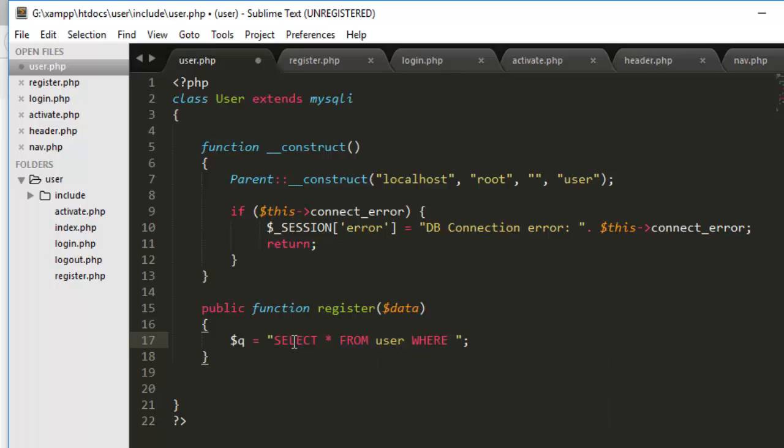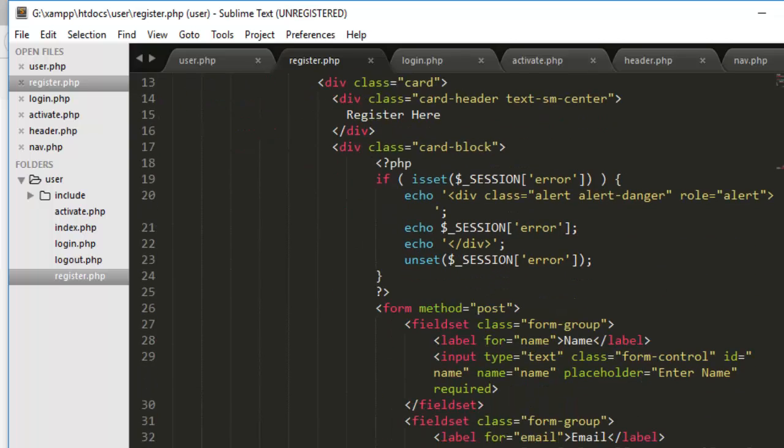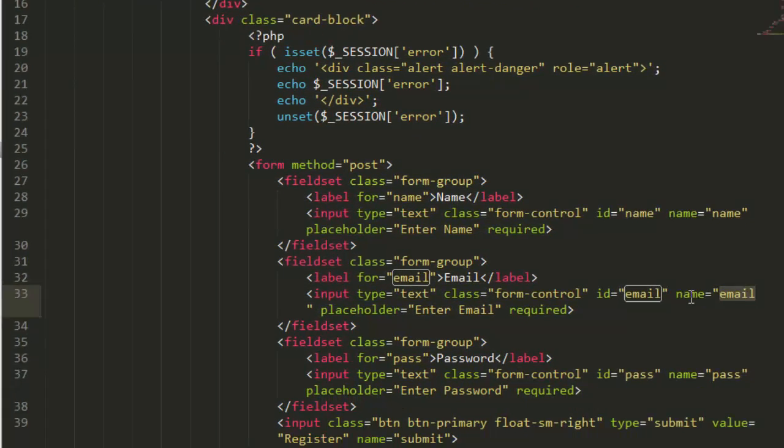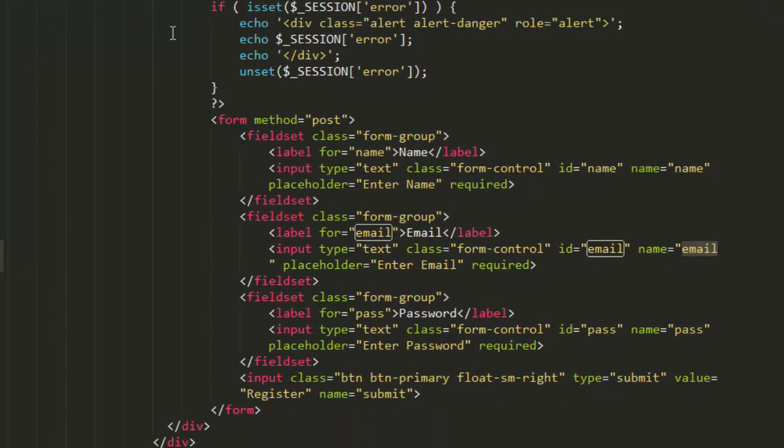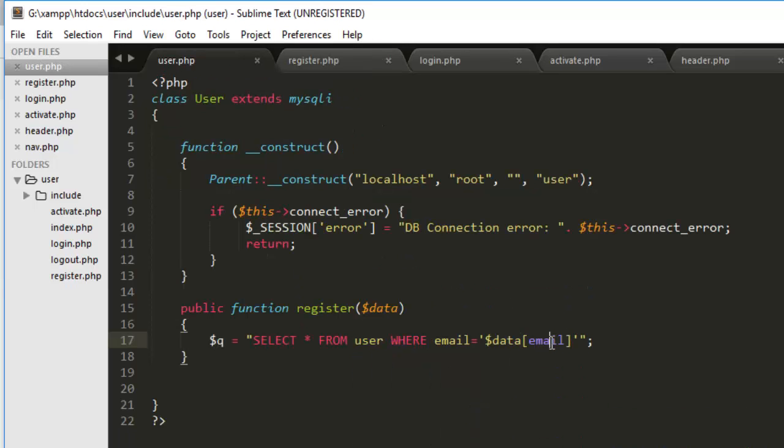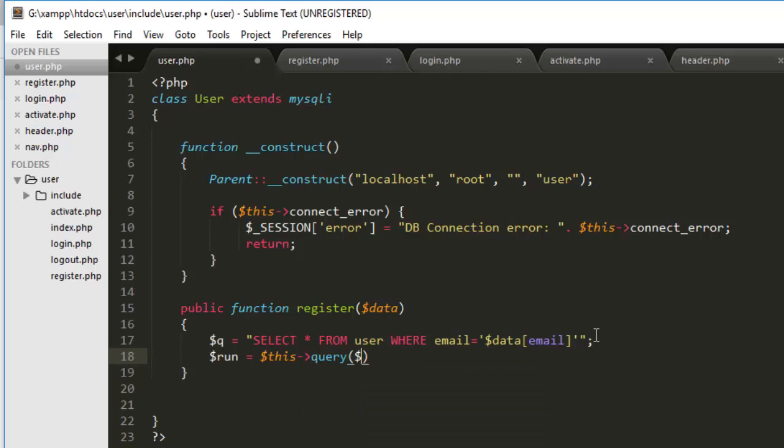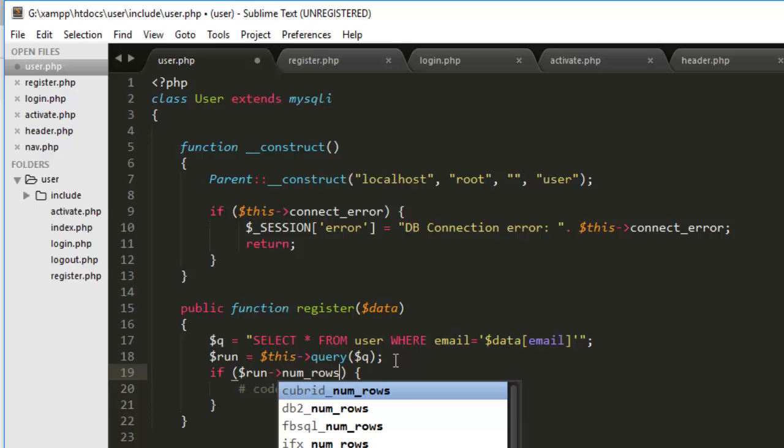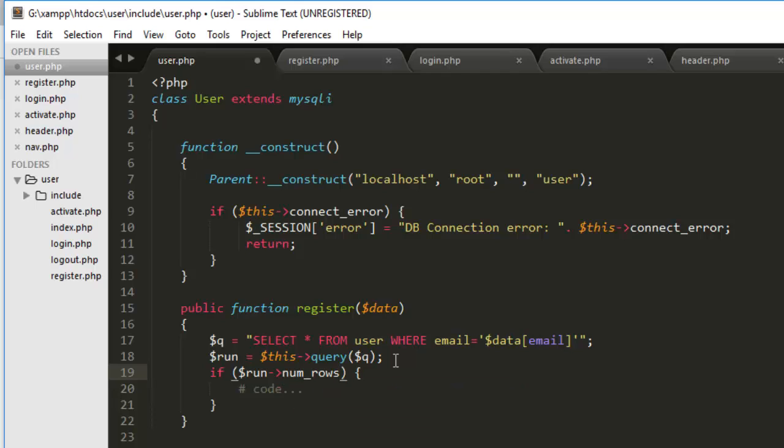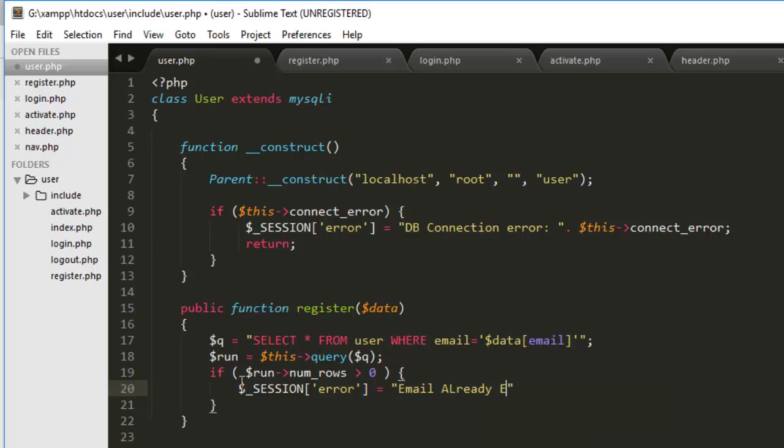I will store the query in the variable and I will say select all user the table that we just created. Where email the column that we have is equals to data email. Because if you go back here registration file, you see we have email field here. So it will be post email. So as we are passing the post, so it will be data email. And then just simply run it. This. I will going to say query and then we will parse this query above we just saved in our Q variable. So now I will going to check if this query return any record which I will going to access using number rows.